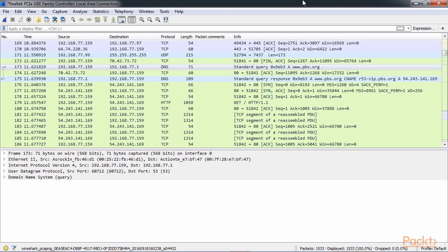So the first thing that your system does is it needs to figure out what port number to use. So when you open up your web browser and you go to pbs.org, depending on how you enter the address into the address bar or the browser, the application of the browser is going to know whether or not you want to use port 80 by default for HTTP or port 443 for SSL or maybe some other custom port.